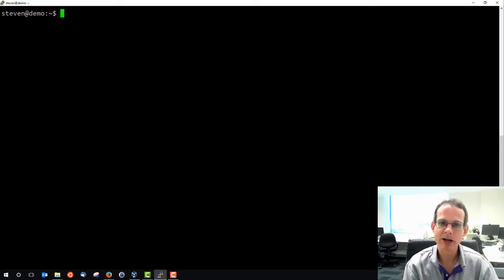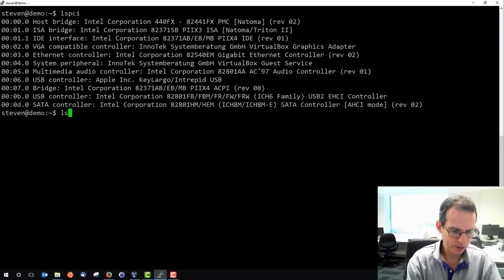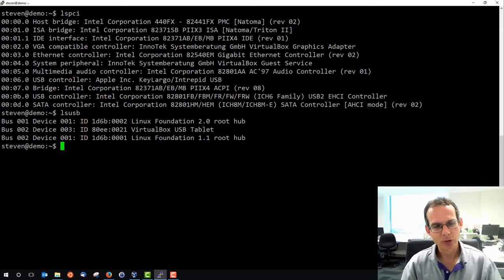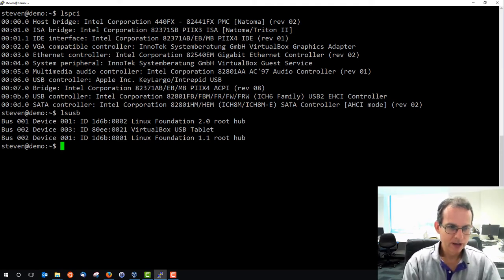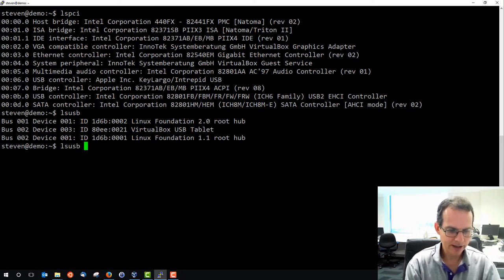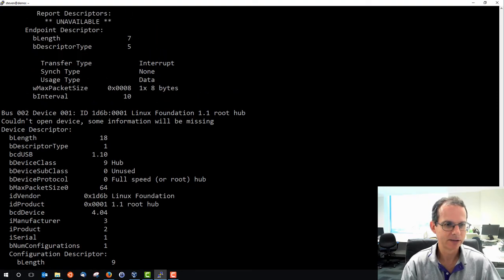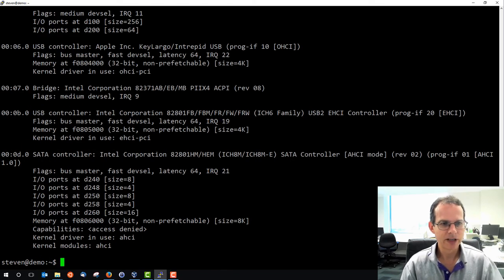Similar commands show details about PCI and USB devices: lspci gives a list of PCI devices, and lsusb is similar for USB devices. When Linux is running on real hardware this can be quite useful to identify different devices. As with many Linux commands, adding the minus V option gives verbose output with more details about those devices. lspci minus V gives details of all PCI devices.